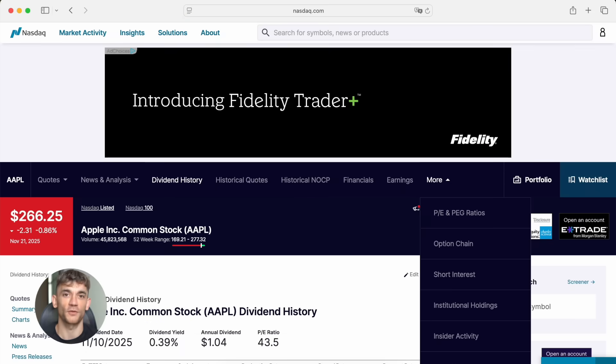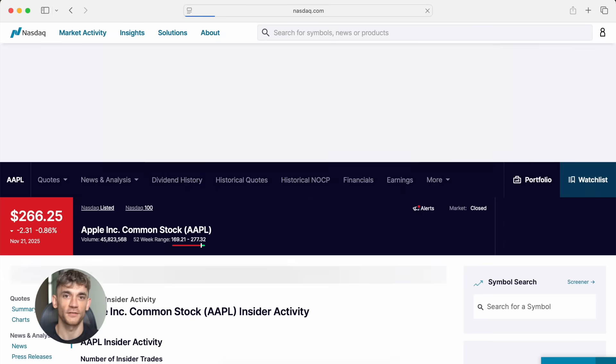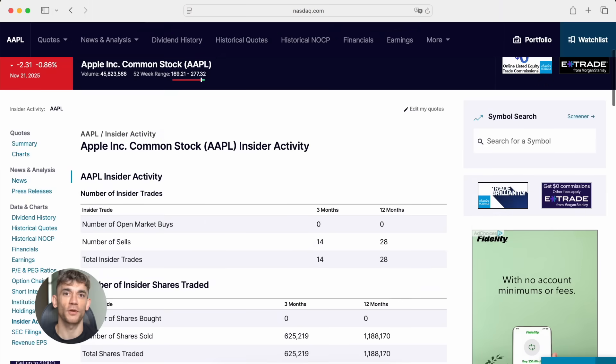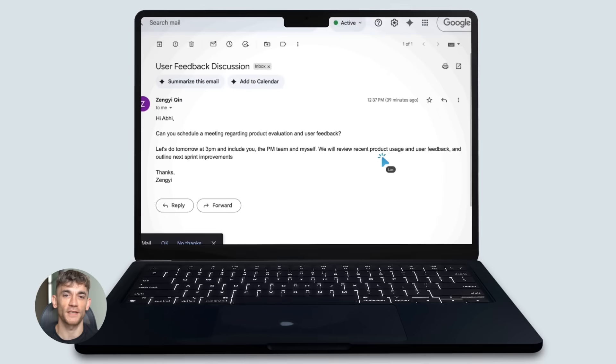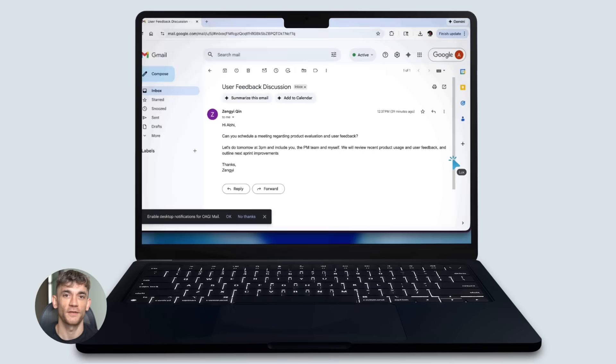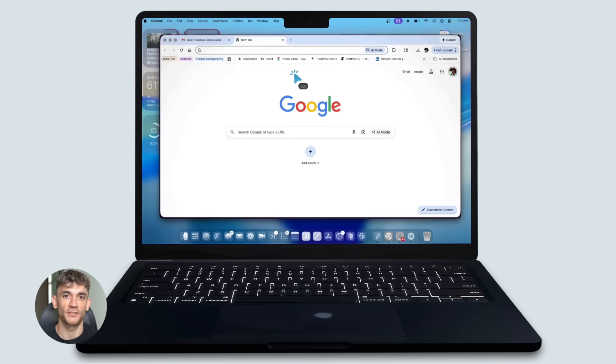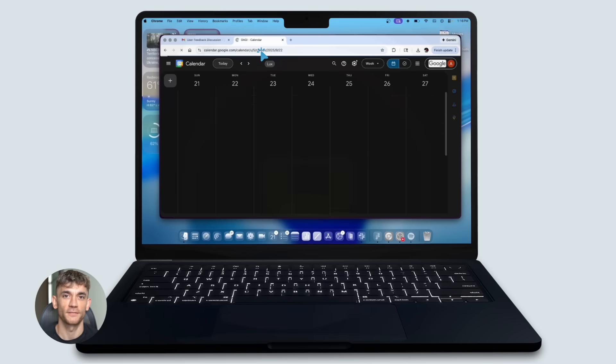Actor mode handles quick tasks, filling forms, pulling reports, extracting data. It runs at about one second per step. That's fast for a model processing full screens.